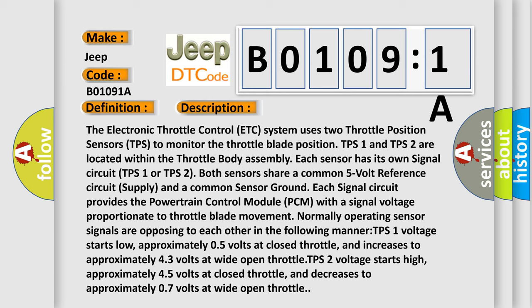TPS 2 voltage starts high, approximately 4.5 volts at closed throttle, and decreases to approximately 0.7 volts at wide open throttle. This diagnostic error occurs most often in these cases.